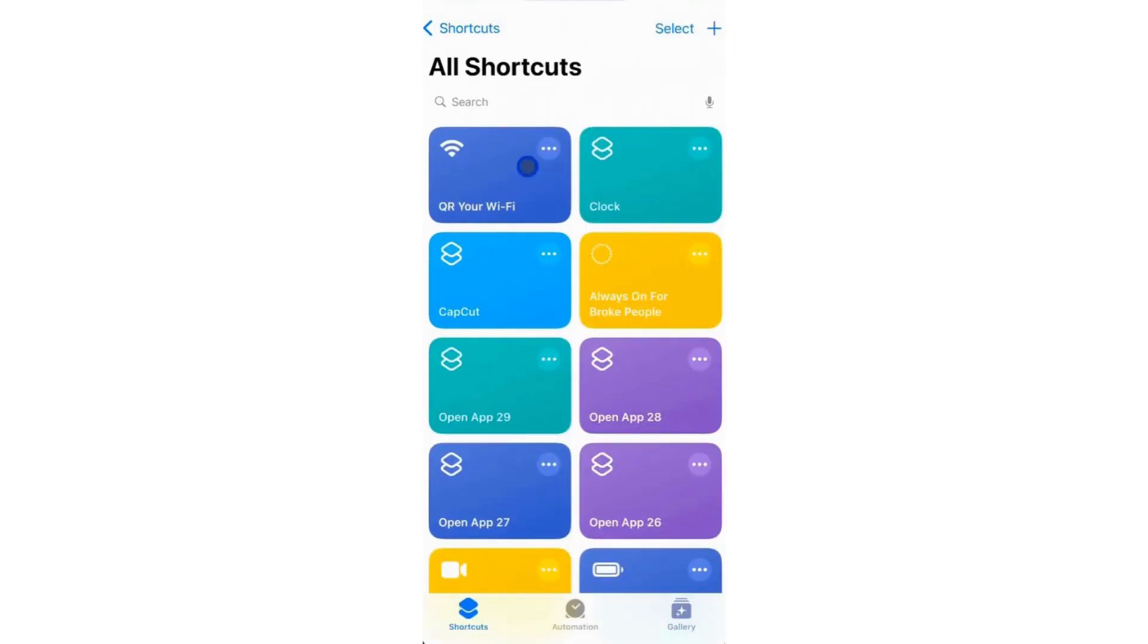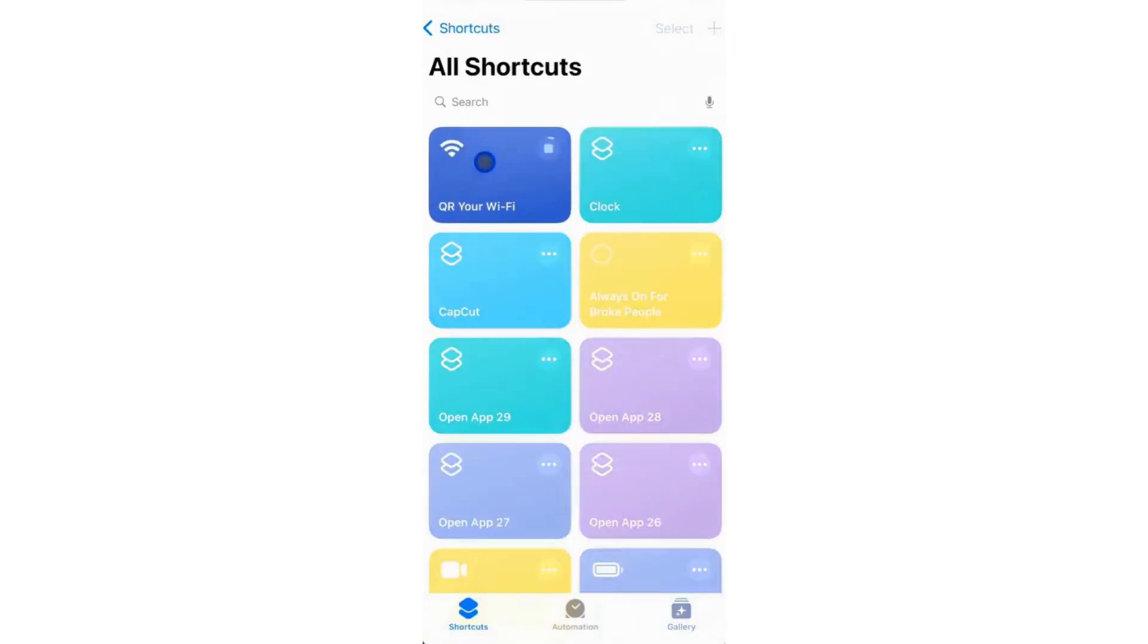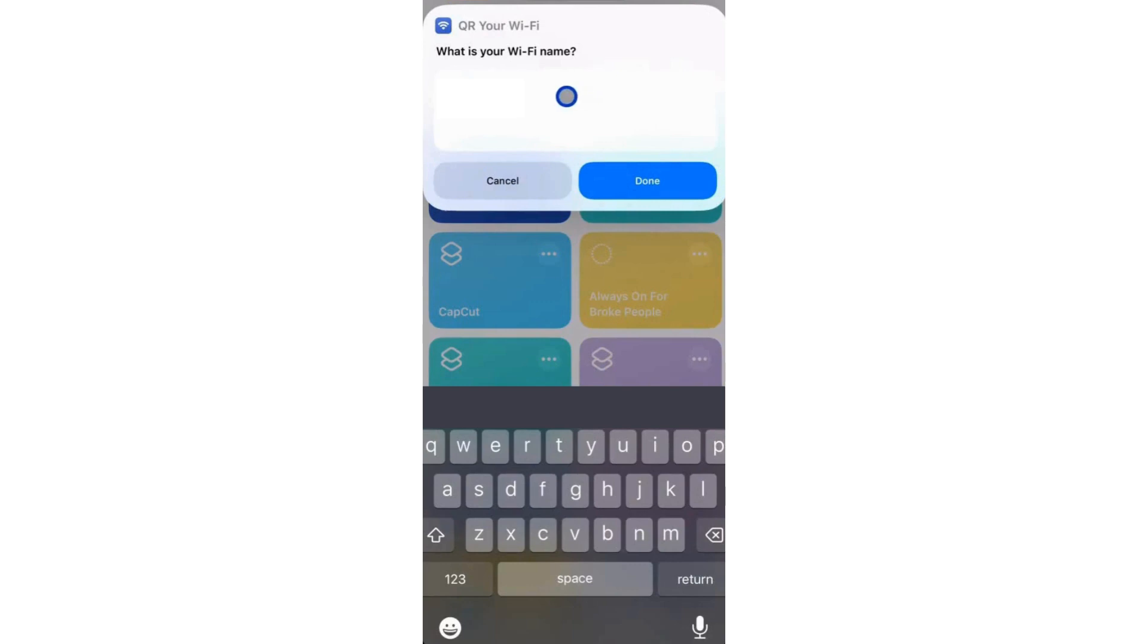To customize the Wi-Fi name and password, access the shortcut from your collection. It will display your Wi-Fi name by default.